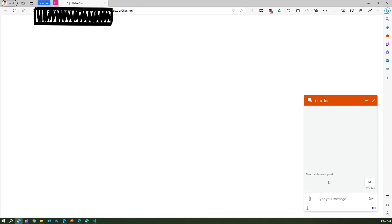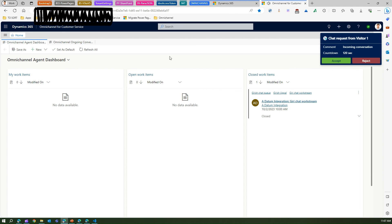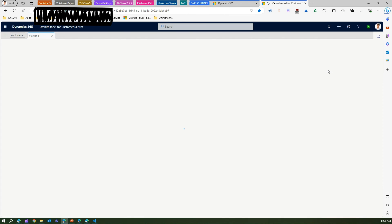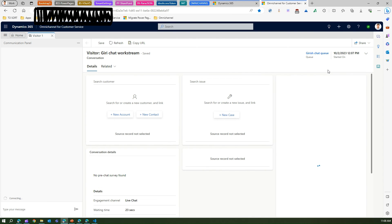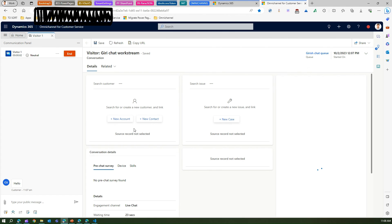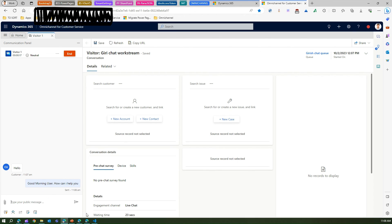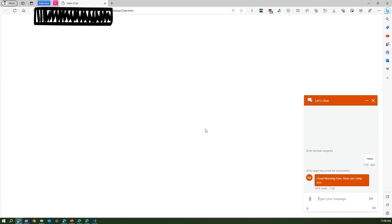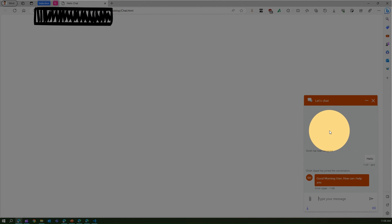The moment you type something — say 'Hello' — the customer named Girish is assigned to this chat engagement. In Dynamics 365 Customer Service, the agent sees a chat request coming in and needs to accept it. Once accepted, the agent sees Visitor Number One trying to communicate via the chat interface. The agent sees the message 'Hello' and can reply — for example, 'Good morning, how can I help you?' — and the two-way chat conversation continues.